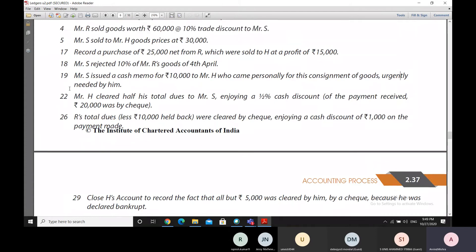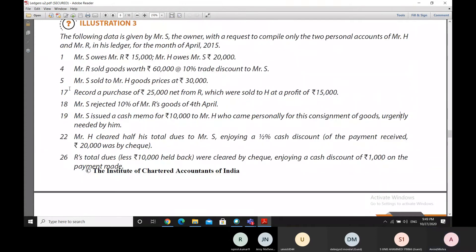On 22nd of April, Mr. H cleared half his total dues to Mr. S, enjoying a half percent cash discount on the payment received. 20,000 rupees was paid by cheque and the rest amount was paid in cash. Mr. H is having certain dues, and out of those dues, half is being paid off to Mr. S. When paying off these dues, he is enjoying a half percent cash discount. Out of the payment received by Mr. S, 20,000 is received by cheque and the remaining amount is received in cash.